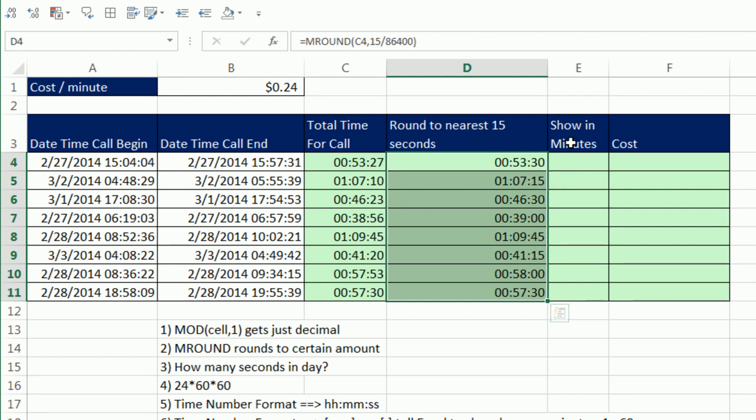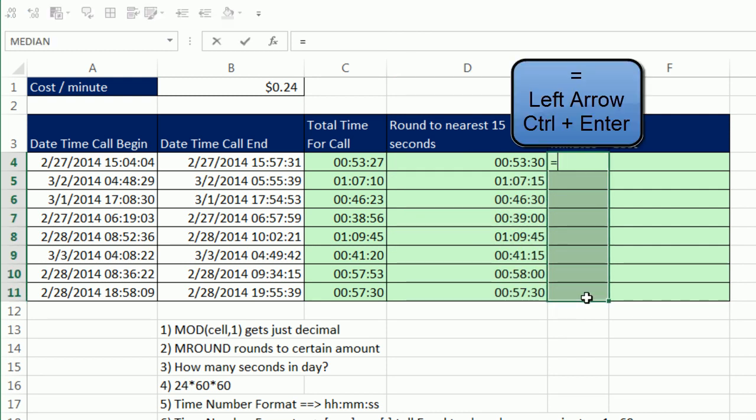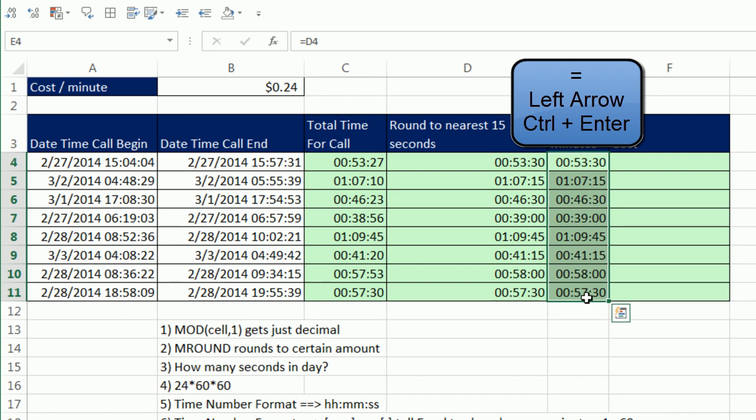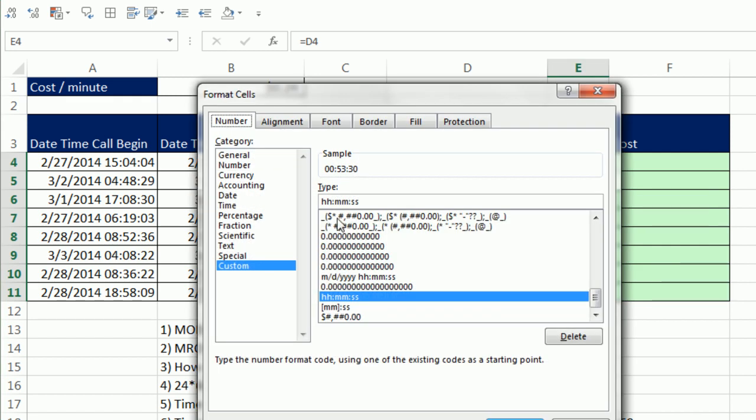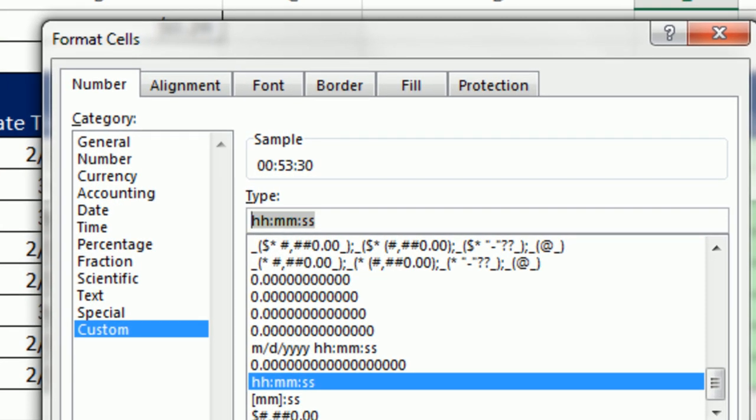But now, what if we want to show this in minutes? So here I want 67. I'm going to highlight these cells. Equals left arrow, Control Enter. Let's just go and get those values, Control 1. And let's apply a special time number format.